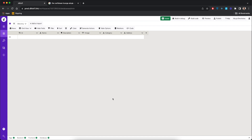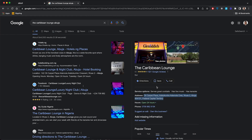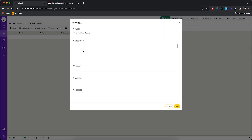Now we want to populate the table with the things we want our users to see when they come to our website. We're going to create a row by clicking the plus button. One of my favorite lounges in Abuja is called the Caribbean Lounge, so we're going to add that. We can take a description from Google — it says Greek cocktails, has live music, has karaoke — and add it here. We can also take an image from Google and copy an image address.